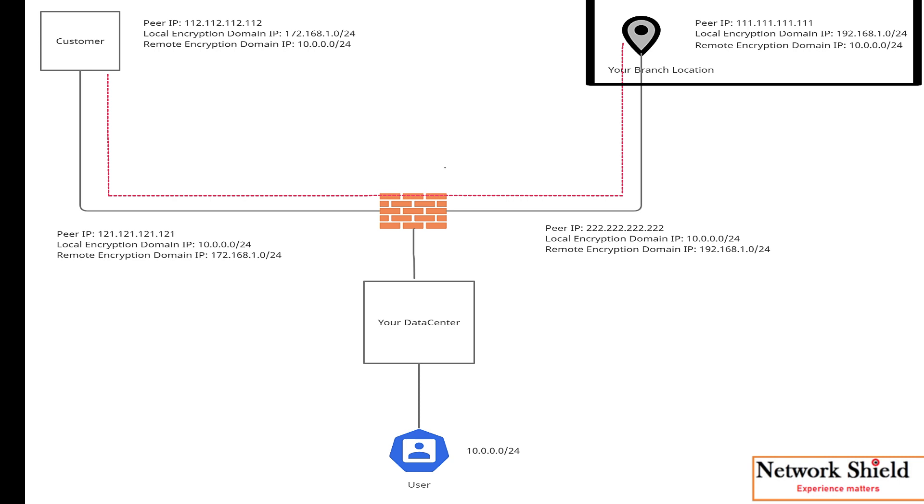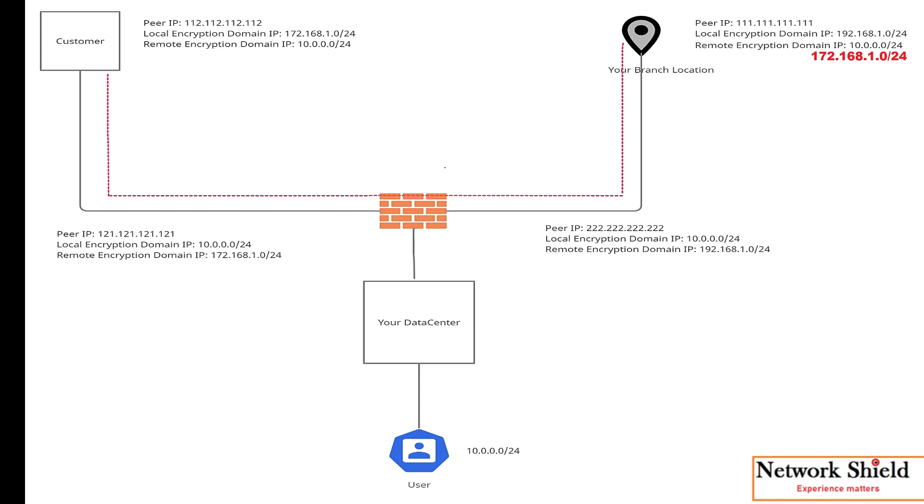So that whenever our remote user tries to access this destination IP, the traffic will flow through the VPN. We will add this subnet along with 10.0.0.0/24 subnet which is already there in VPN1.